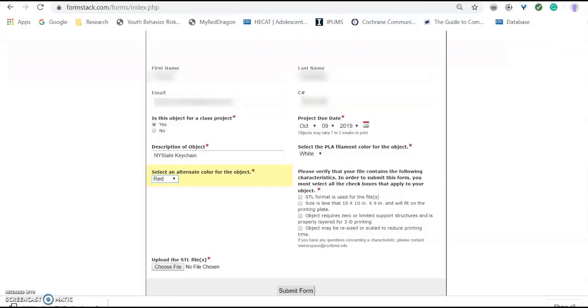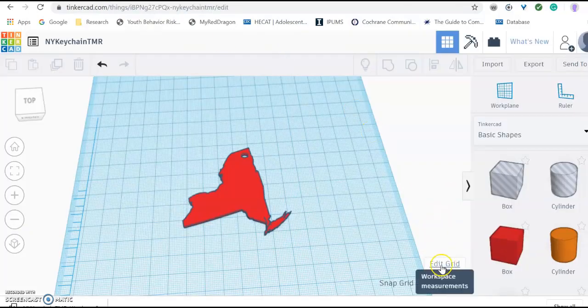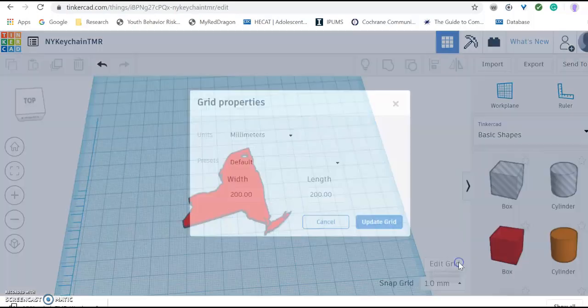So we can go back over to the form and select that. Now the size. We want to make sure that it is less than 10 by 10 inches. So go back over there and towards the right hand bottom corner of the work plane you will see edit grid. Click on that.